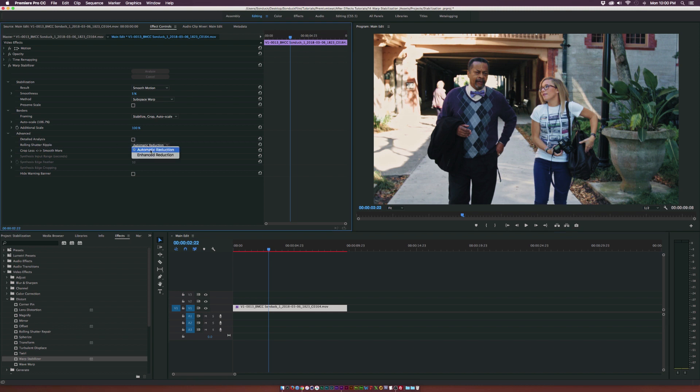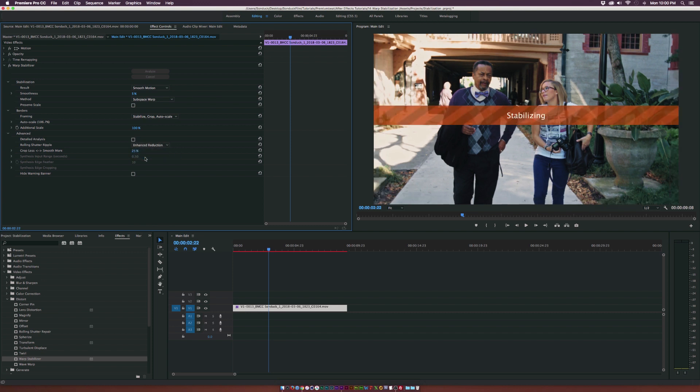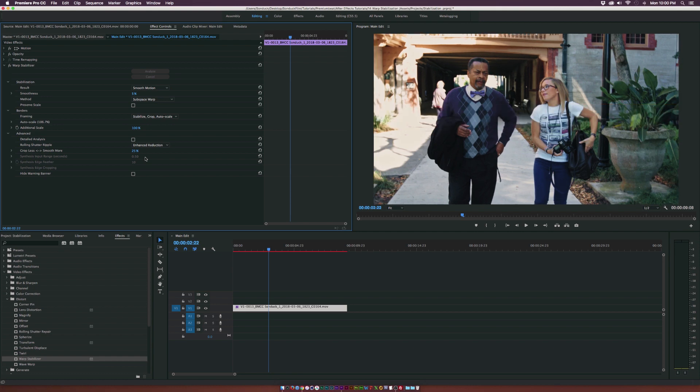All you can do to fix that is under the rolling shutter ripple. It's under automatic reduction. If you want to try your best, you can go ahead and set it to enhanced reduction, but sometimes your settings are just going to have to be lowered down to avoid all that extra blurriness. And that's just due to your camera shake.